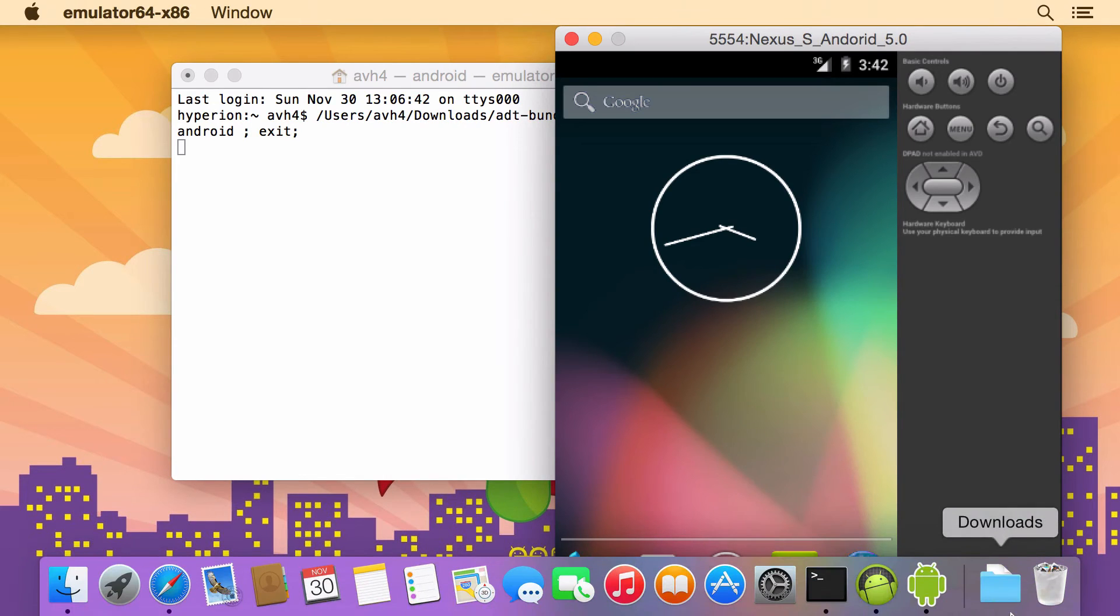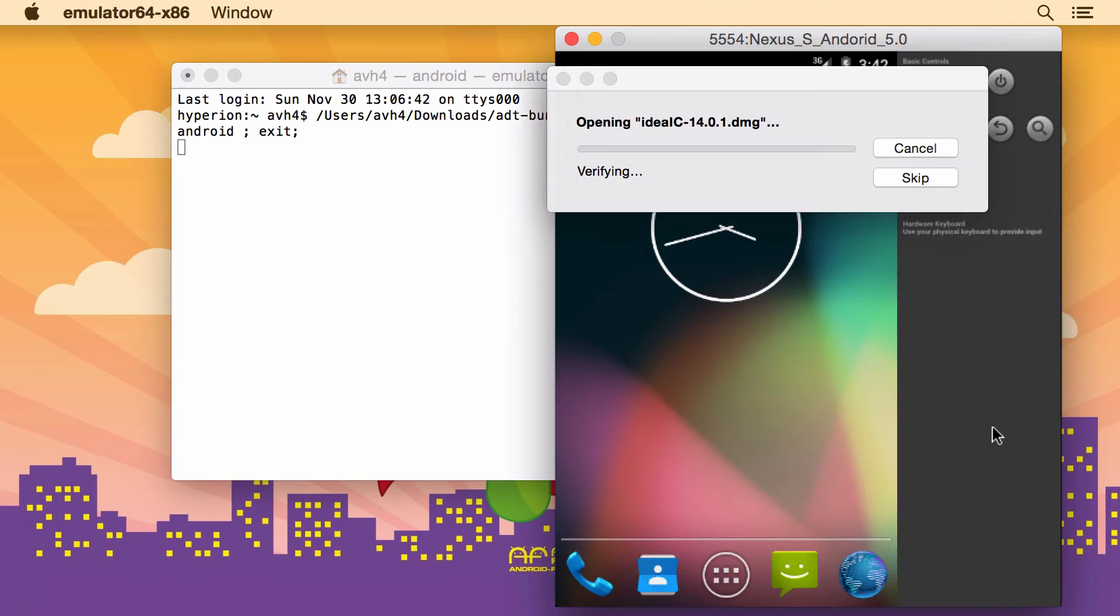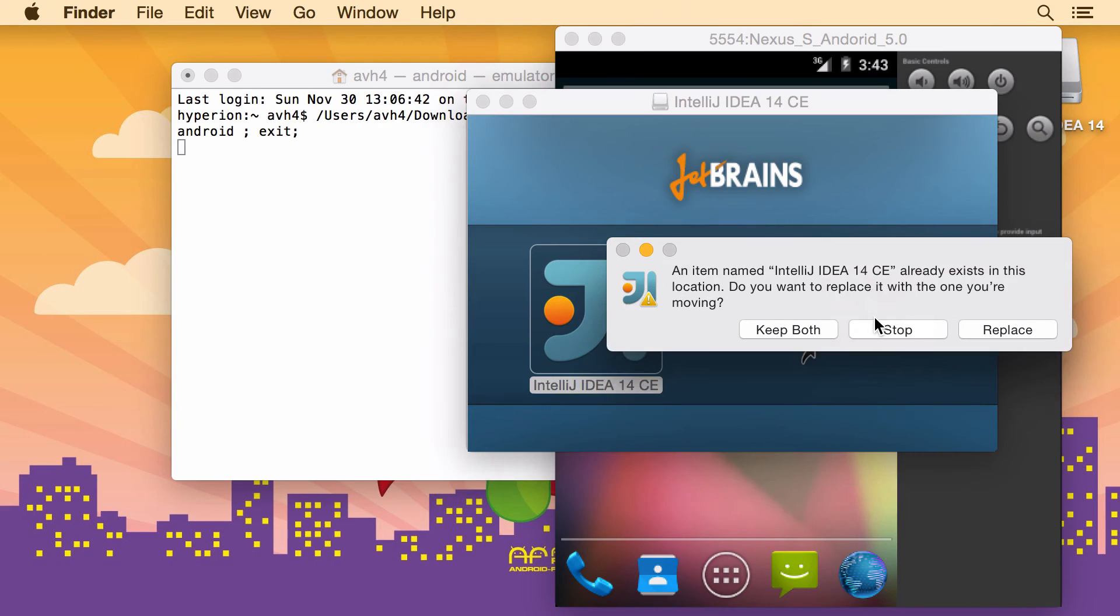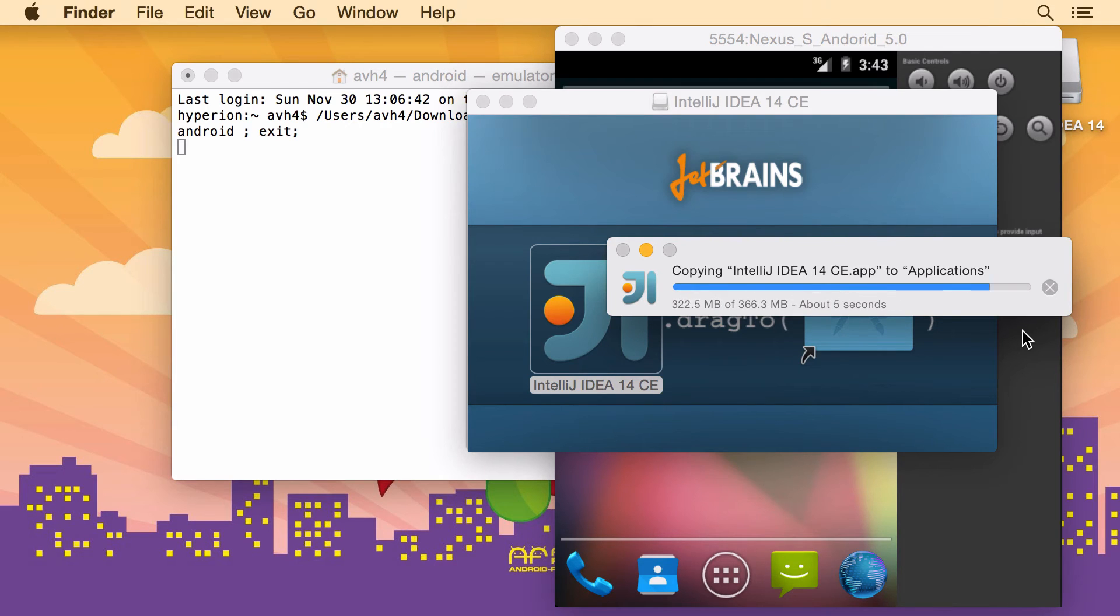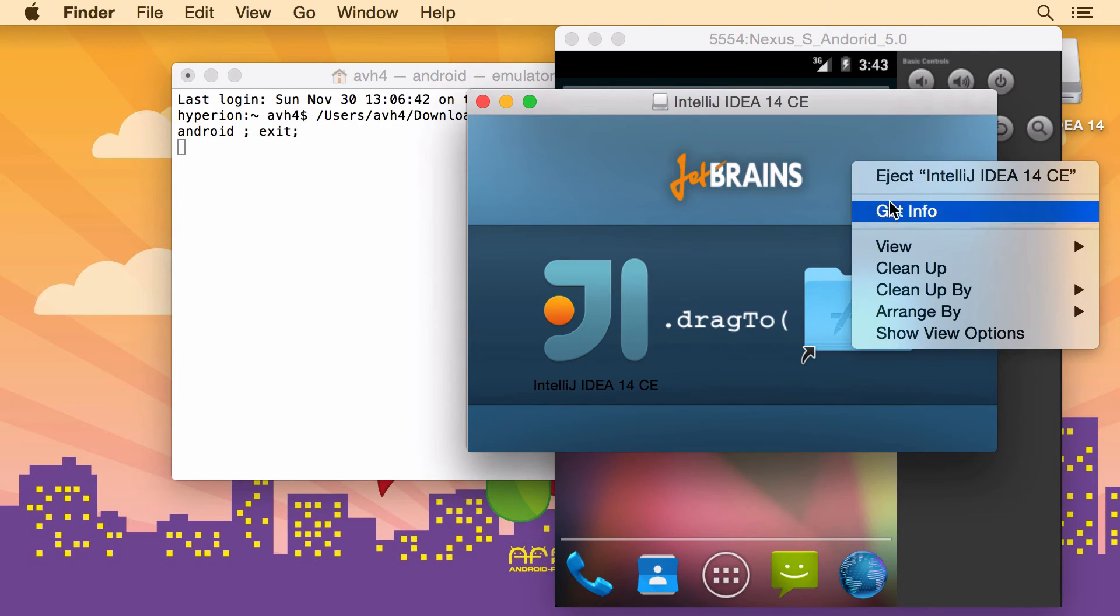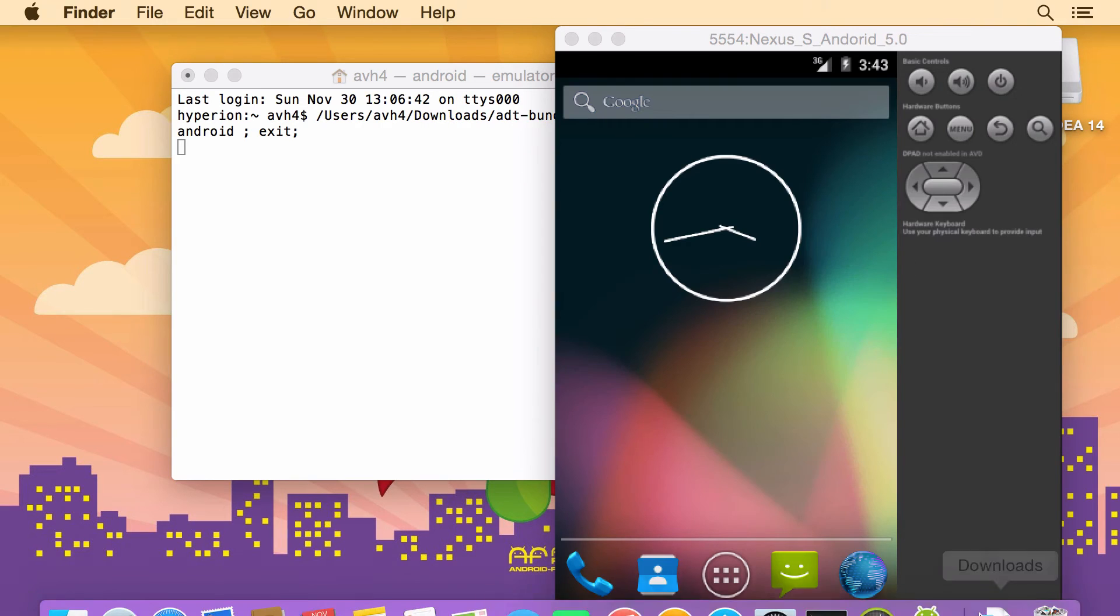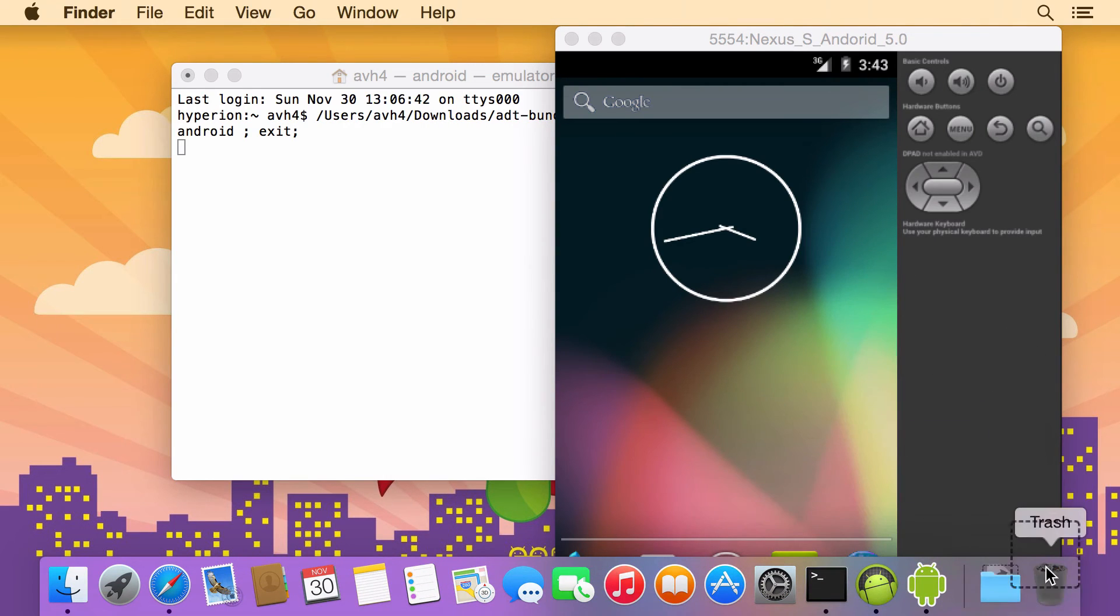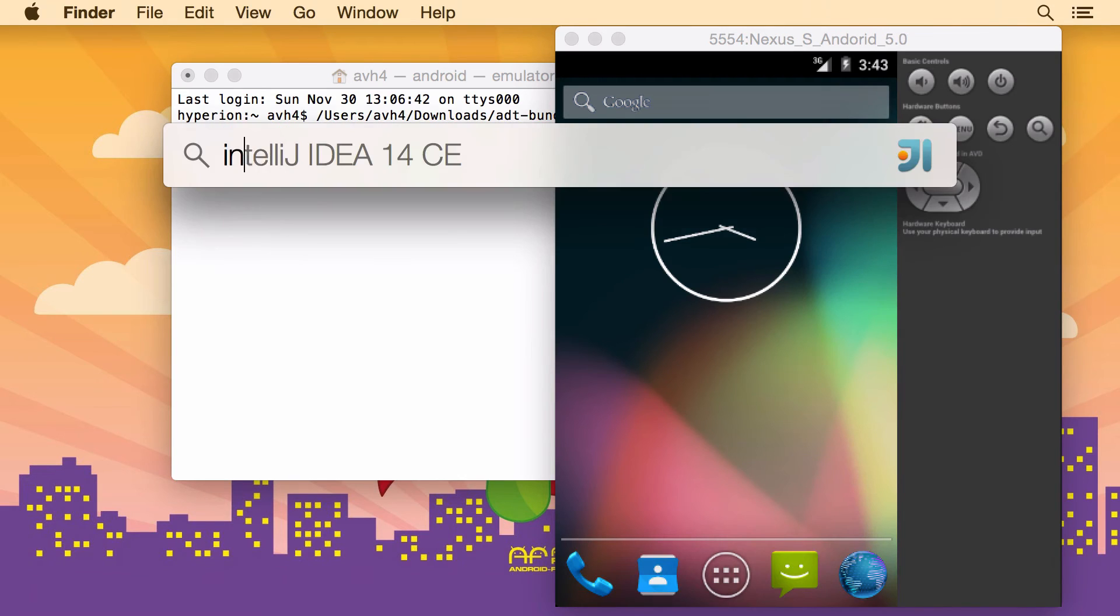So the last part is IntelliJ. So here's the download that we got earlier. And I'm just going to drag this to the application folder. I already have an older version, so I'm just going to replace it. And now we're done with that.